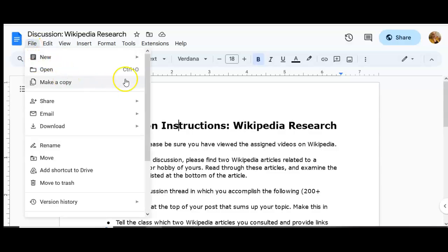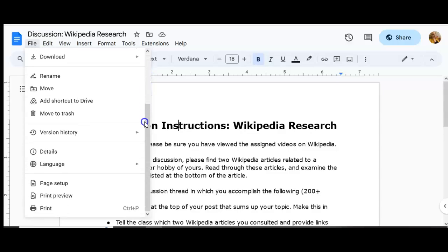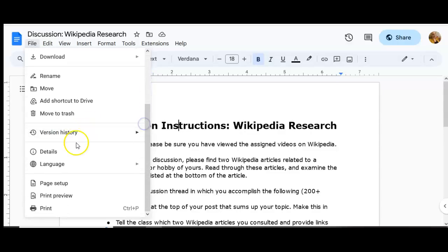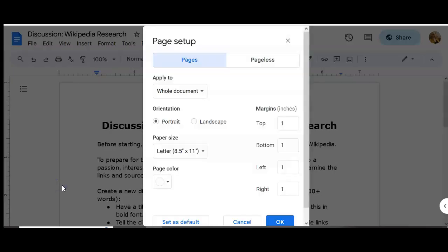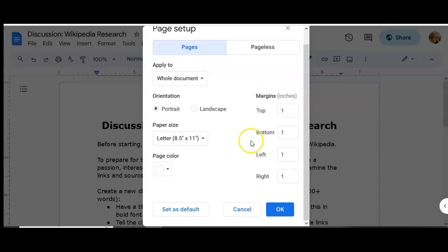Go to File, and then you need to scroll down — keep going, further than you might expect — and go to where it says Page Setup. That's where you can set your margins.